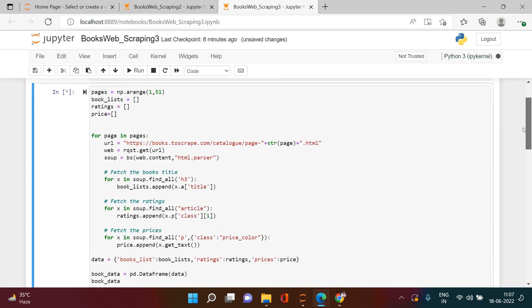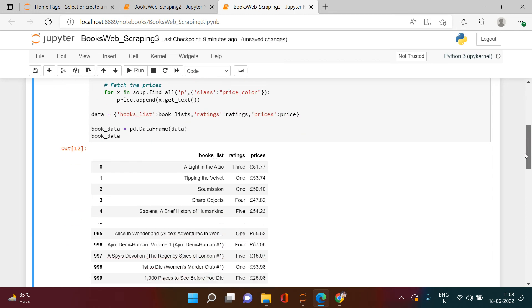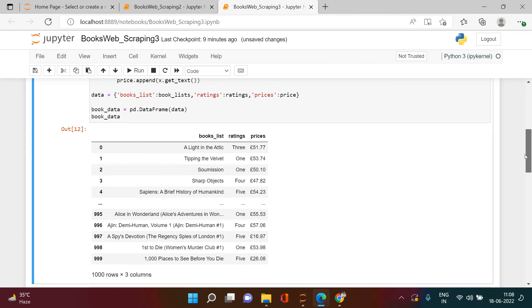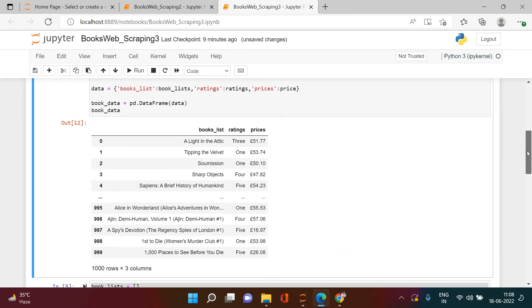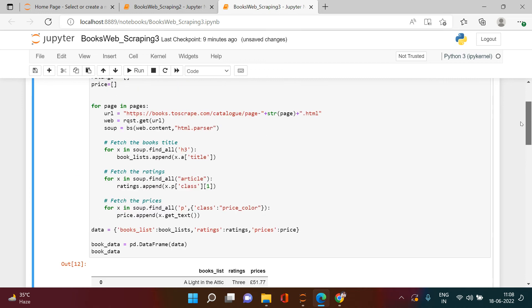Running this script will take a few minutes since there are 50 pages — approximately three to four minutes. I'll pause the video and resume when it's done. After resuming: the scraping is complete. We now have 1000 records fetched — 50 pages with 20 books each.